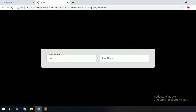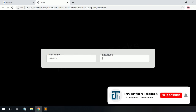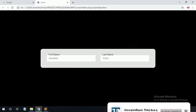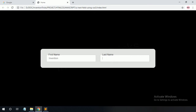Now type some text in the input field. You can see the label slides up and stays fixed. If I remove the text, the label slides back down. Thanks for watching this video.